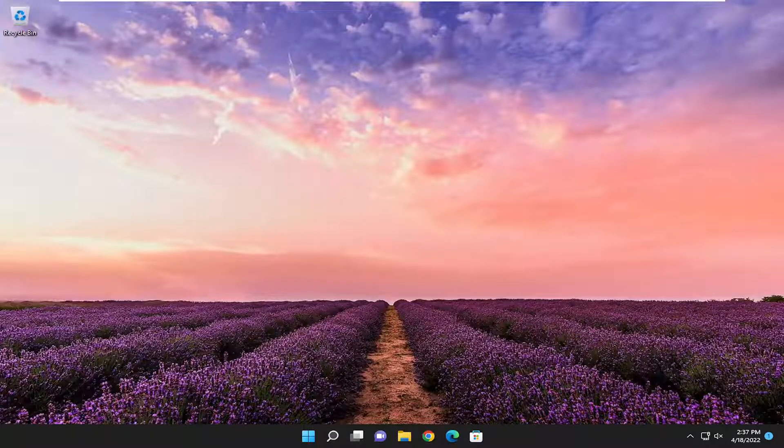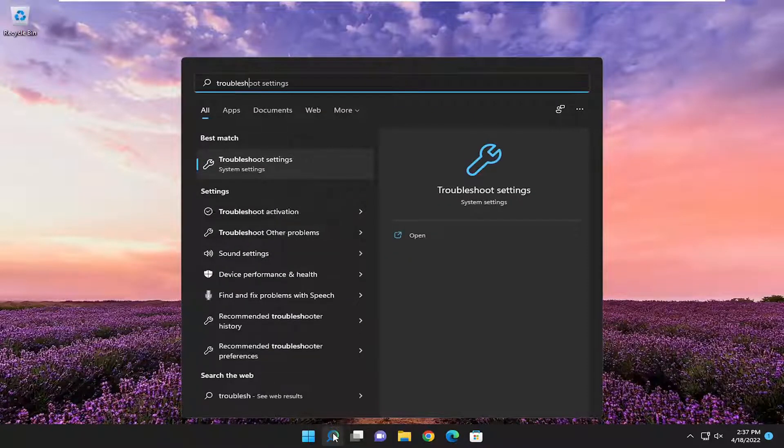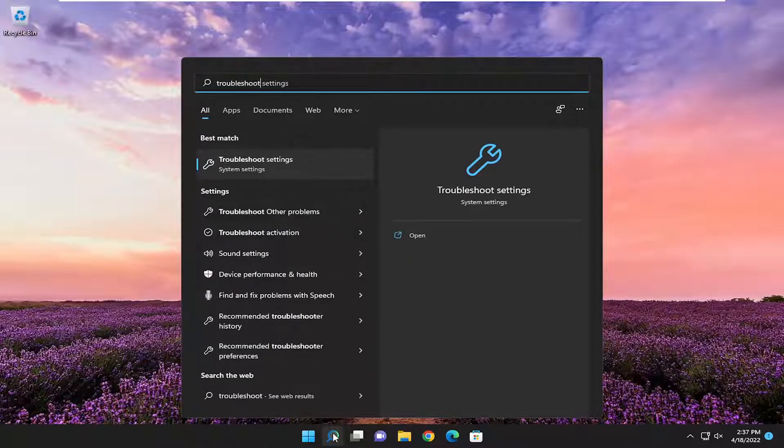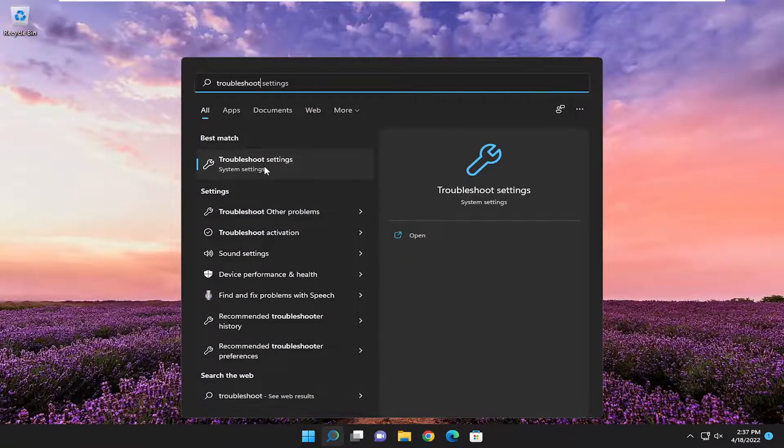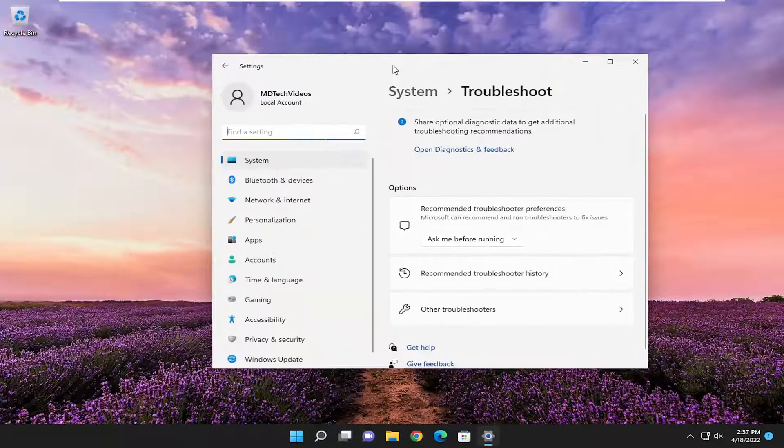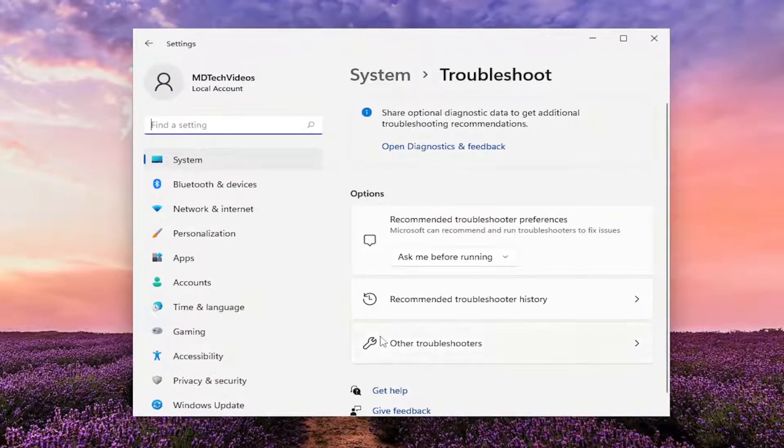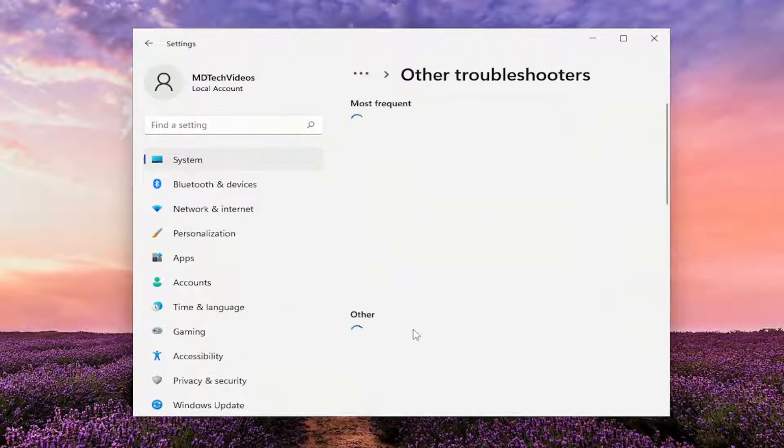This should be a straightforward process. First, open the search menu and type in troubleshoot. Best match should come back with troubleshoot settings. Open that up. On the right side underneath options, select other troubleshooters.